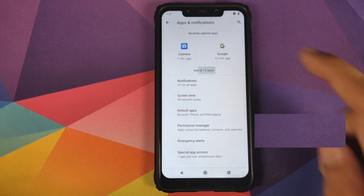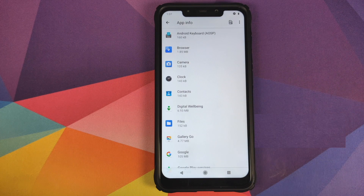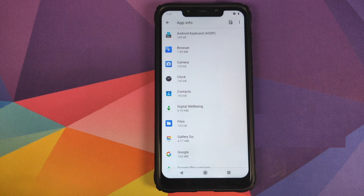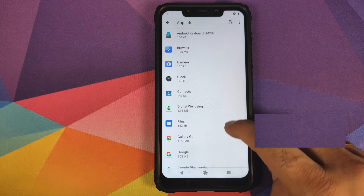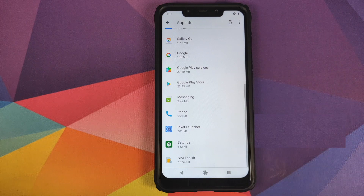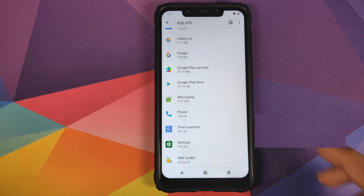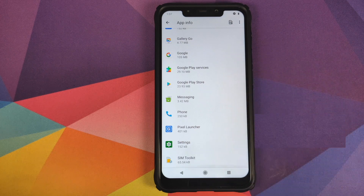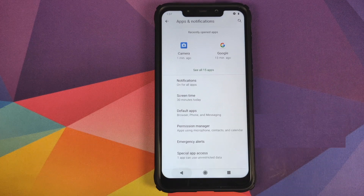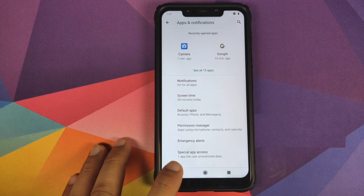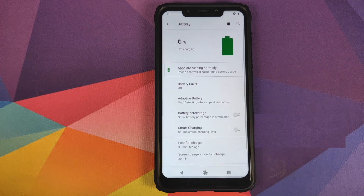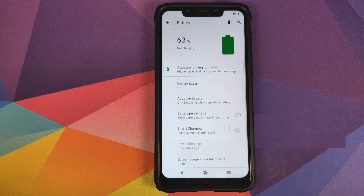Going into Settings > Apps & Notifications, here we can see all the apps baked in: AOSP keyboard, browser, camera, contacts, files. Google and Google Play Services were installed when I installed the GApps. You also have AOSP messaging, phone, and Pixel Launcher baked into the ROM.